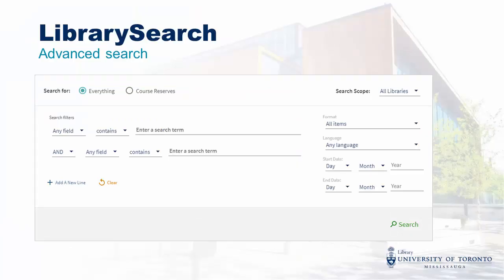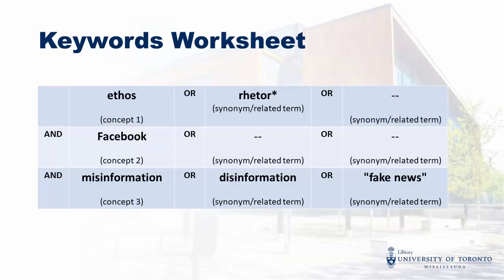This search form can look complicated, but just think of it as the web version of your keywords worksheet. Here's a quick recap of our worksheet. We're going to copy everything from here to the form, then look through our results.